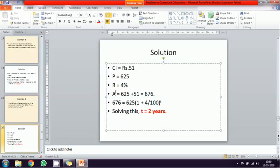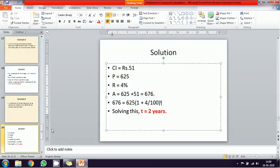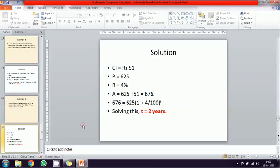A is equal to compound interest plus principal. Principal value is 625, compound interest is 51, total A is 676. Using the formula A equal to P into bracket one plus r percentage power of N, substituting all values and solving, the time period T equals two years.